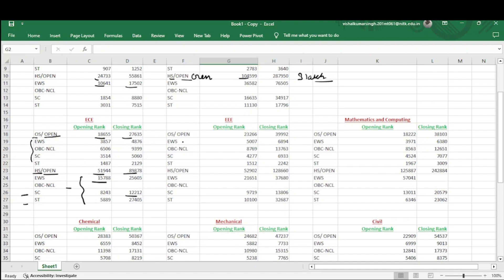Now coming to the EE branch. For home state quota, the opening rank is 52,902 and it goes up to 1,28,660. For EWS category rank, 21,651 goes up to 37,680. If someone's rank falls in this range and they belong to the home state quota, they will definitely get EE at NIT Agartala. For other state open category, it starts from 23,266 and goes up to 39,992. For EWS, the category rank is 5007 to 6894.